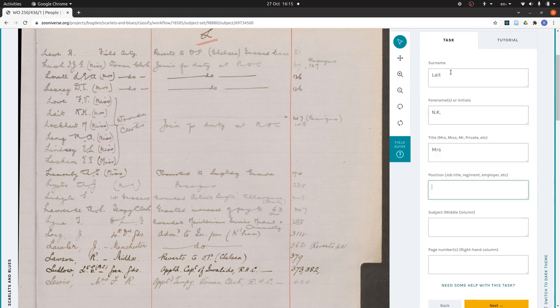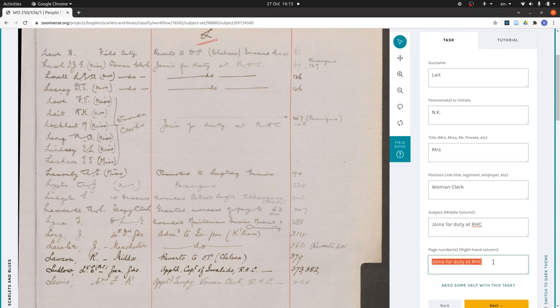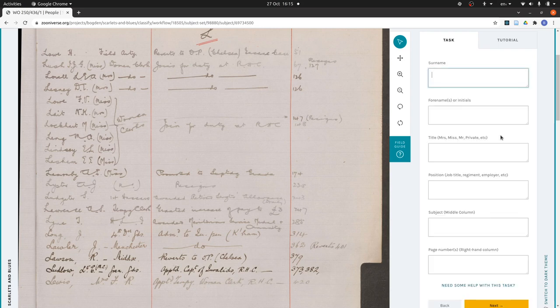NK, Mrs., woman clerk, joins for duty at RHC. A good tip when you're doing these bits is to copy some of the text so you can paste it the next time. Although I just pasted it by accident so that wasn't so helpful.